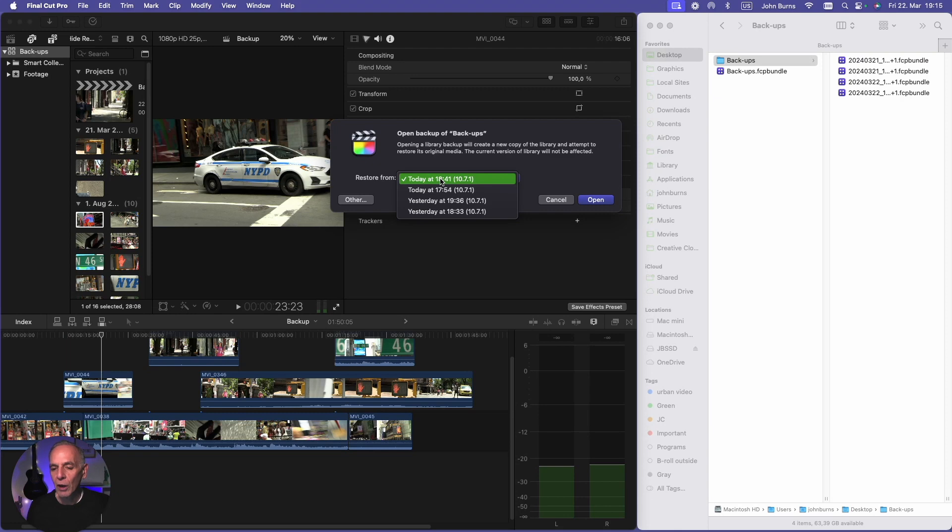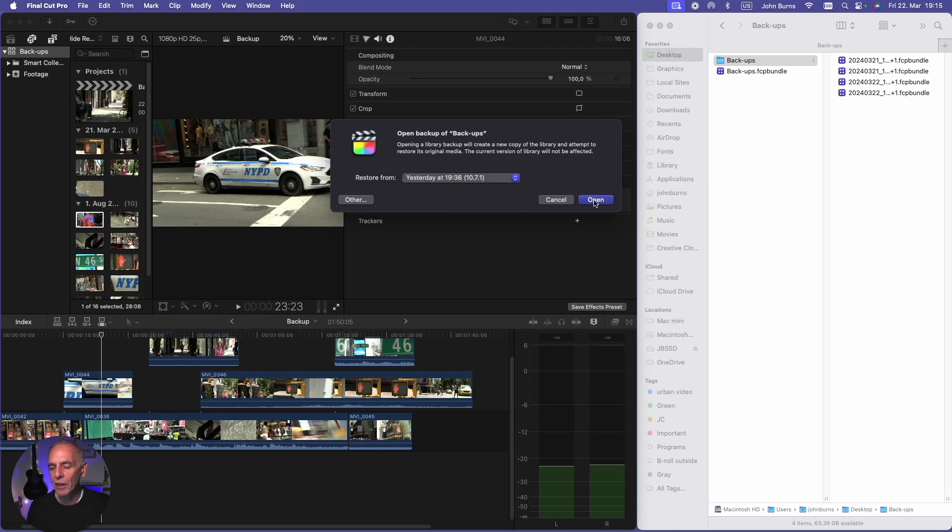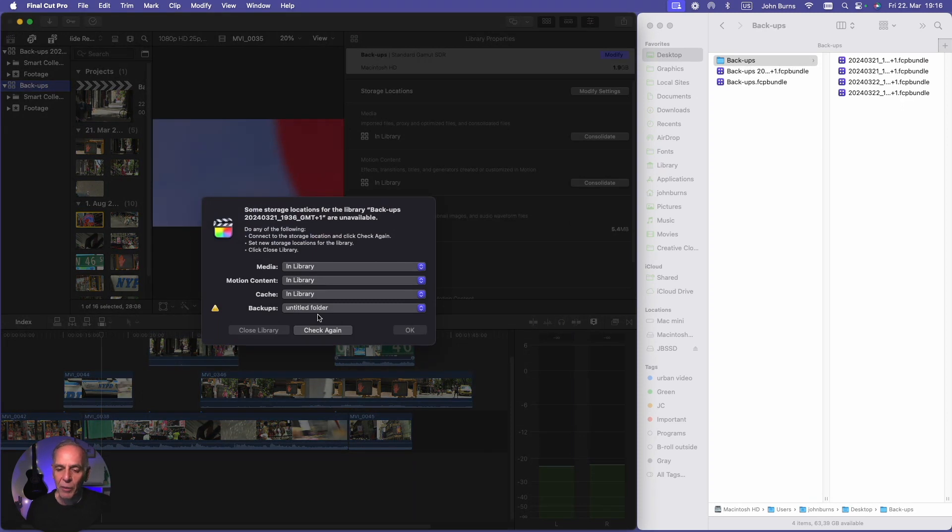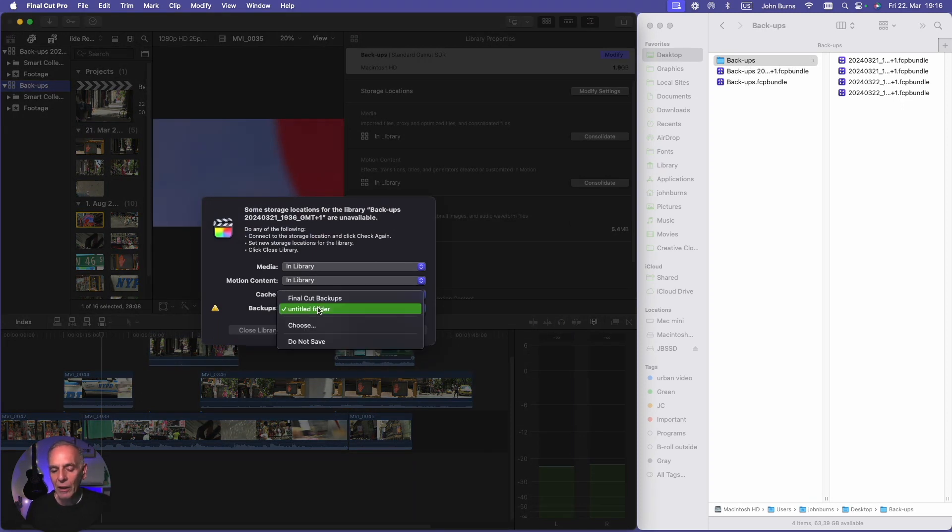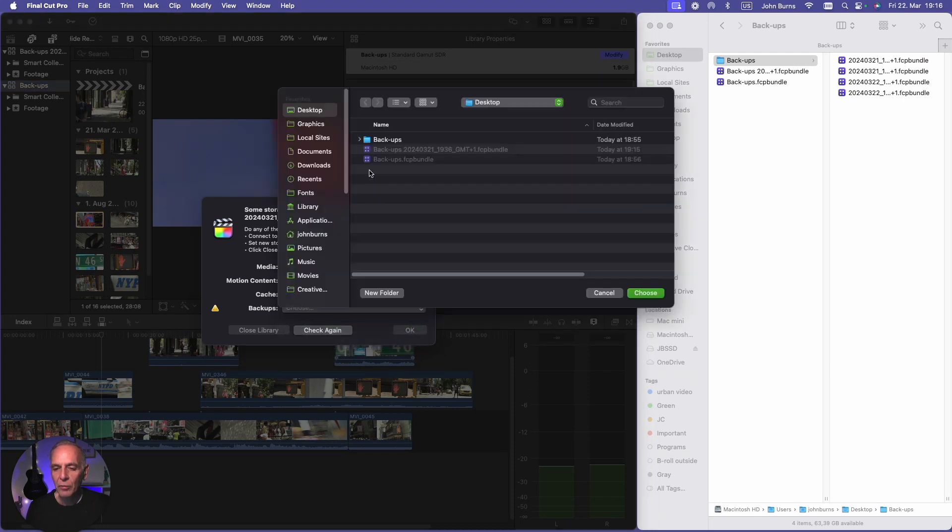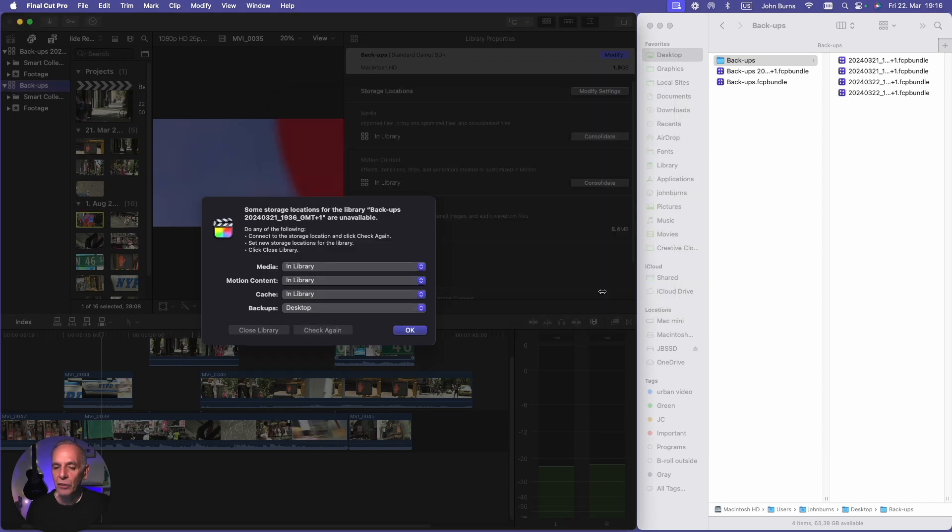So I'm going to hit yesterday, I want to go to that and I'm going to say open. It's asking me where to back it up, the new library here. So I want to back it up in the same place. I'm going to say choose desktop. It sees that I have the same folder there and it's going to go to that folder.